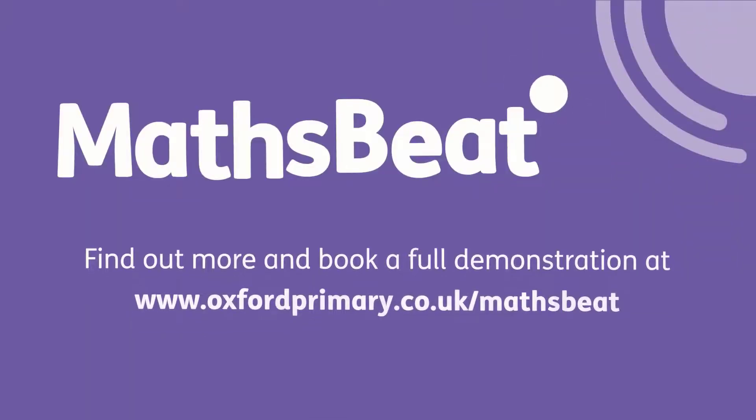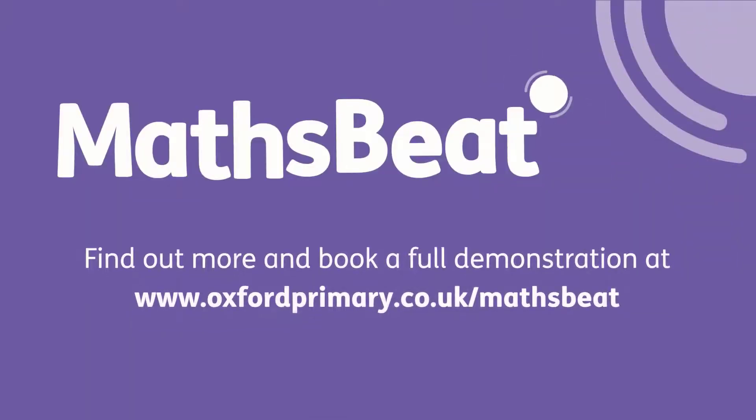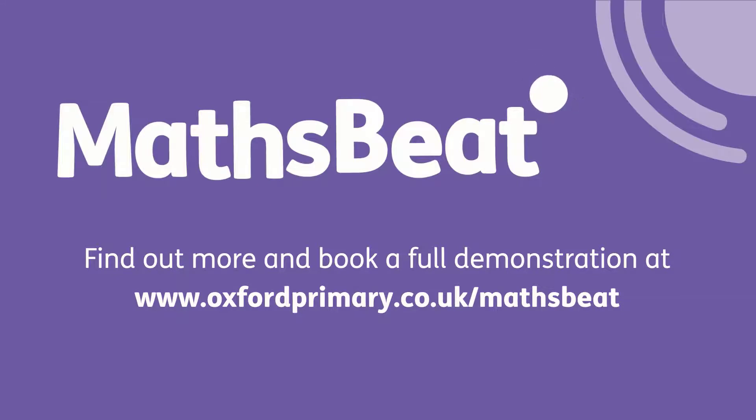For a full demonstration, and to find out more about MathsBeat, contact your local educational consultant.